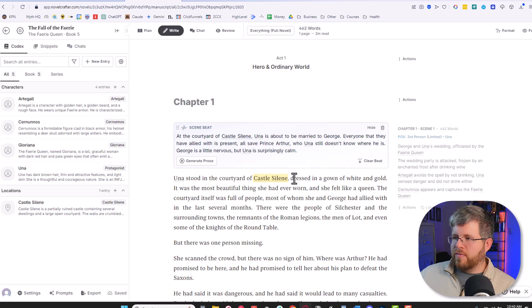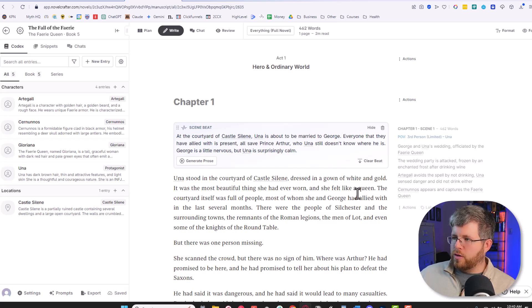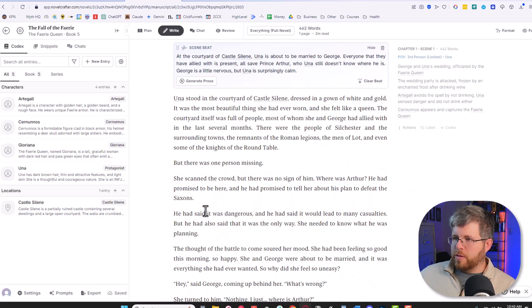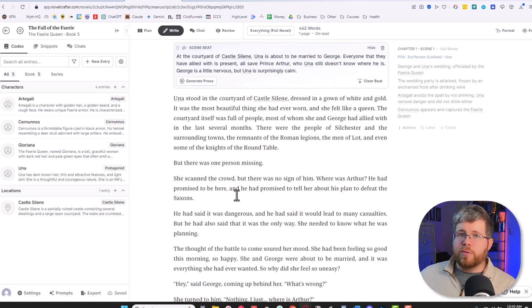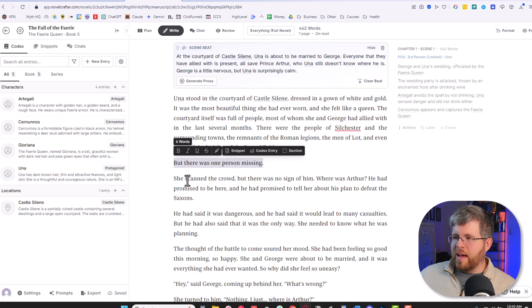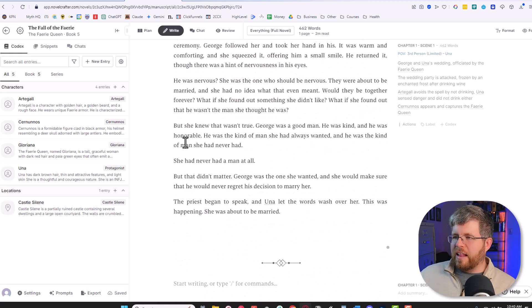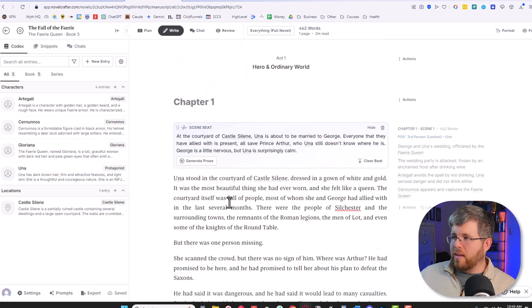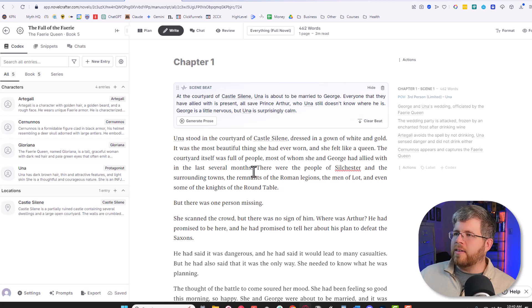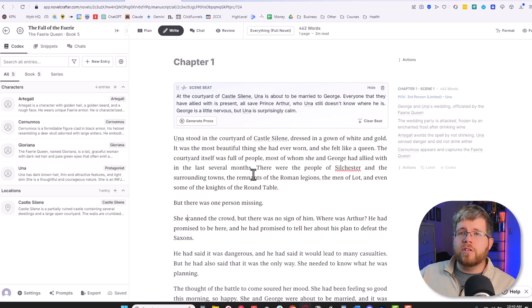Una stood in the courtyard of Castle Silene dressed in a gown of white and gold. It was the most beautiful thing she had ever worn and she felt like a queen. The courtyard itself was full of people, most of whom she and George had allied in the last several months. There were the people of Silchester and the surrounding towns, the remnants of the Roman legions, the men of Lot, and even some of the knights of the round table. But there was one person missing. And this is definitely writing much more in my style. Like the fact that this is on its own line there, that's kind of a thing that I do to emphasize a specific point. And then I look at this and like it definitely followed the beat pretty well here. I'm pretty satisfied with that. And now there's some things in here that don't fit logically within the story, so I would just have to edit those out. But as far as my style goes, it hit the style right on.